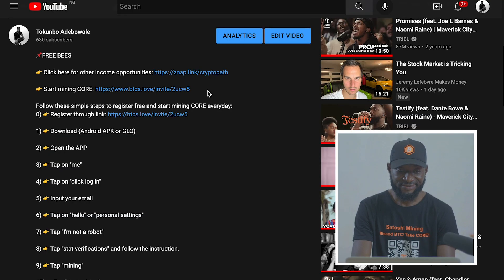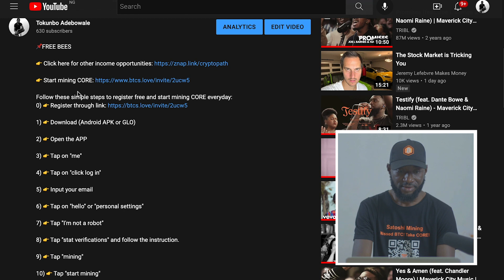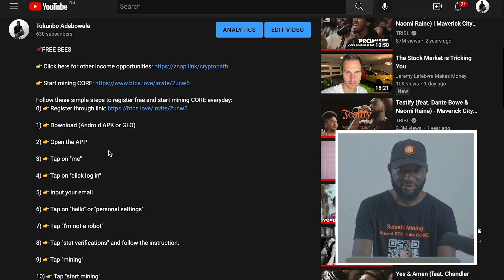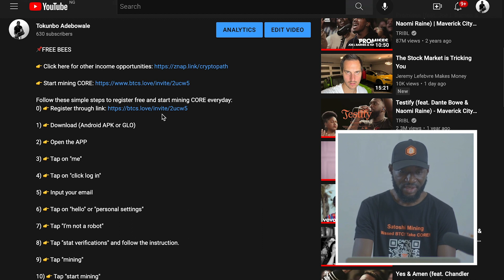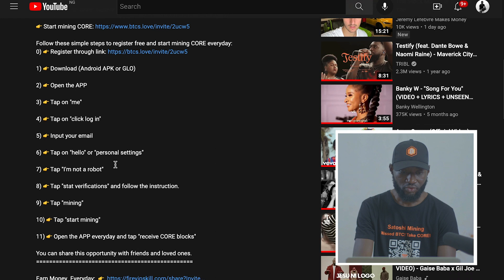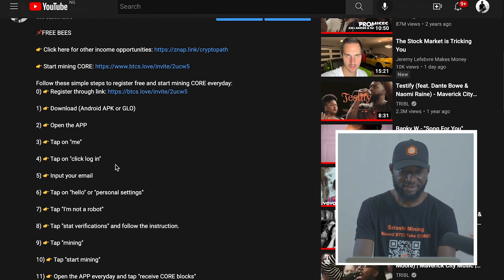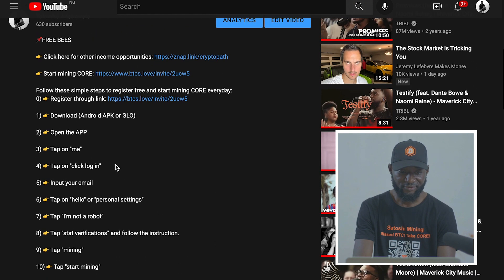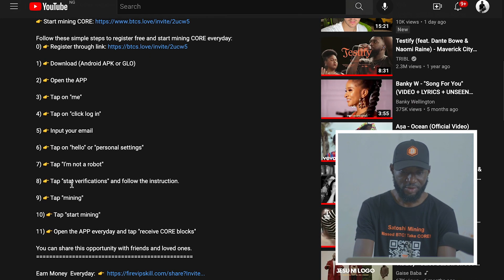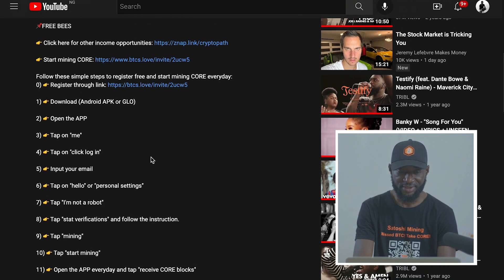If you have a recruitment link sent to you by someone, go ahead and click on the link. But if you do not have a recruitment link yet, go to my description — you will see a link to register free. I've also added the steps to register successfully and start mining Core. If you follow the steps, you will be able to register successfully.